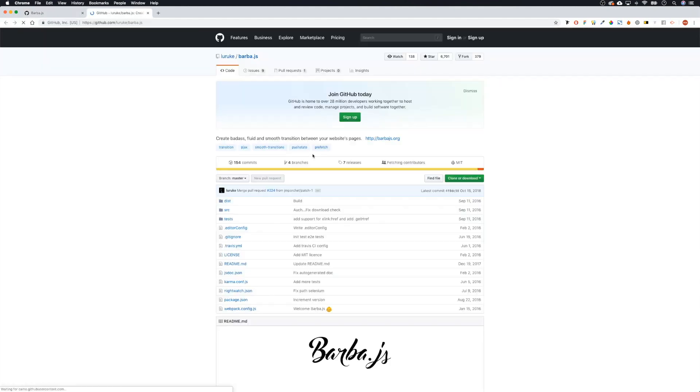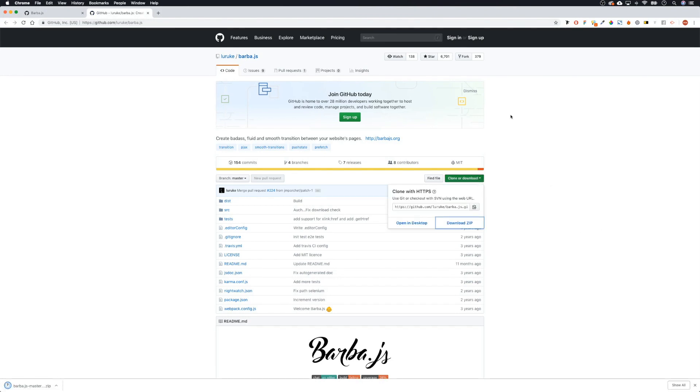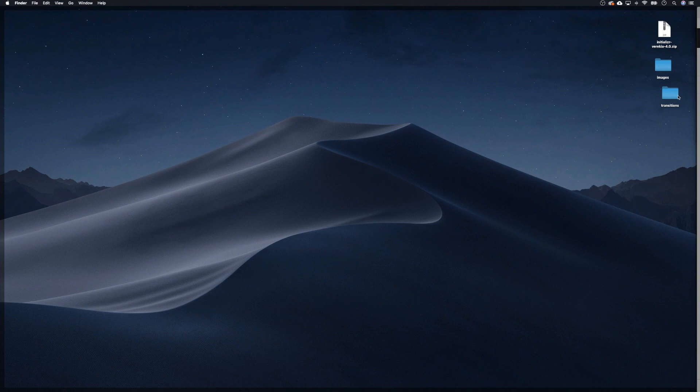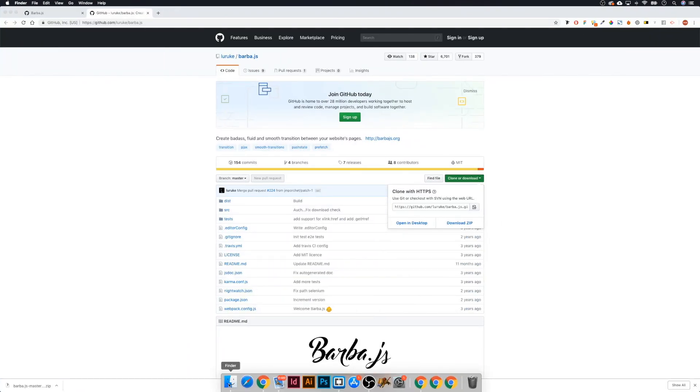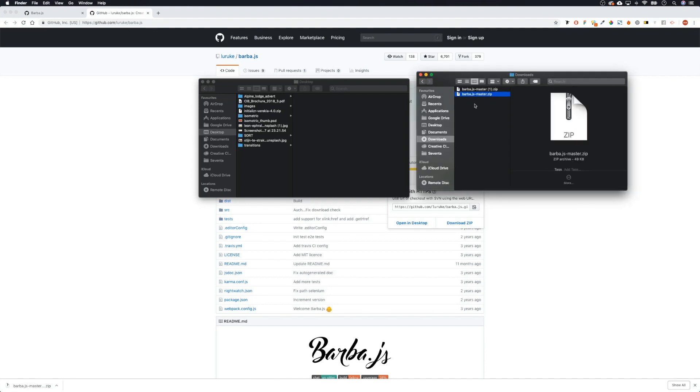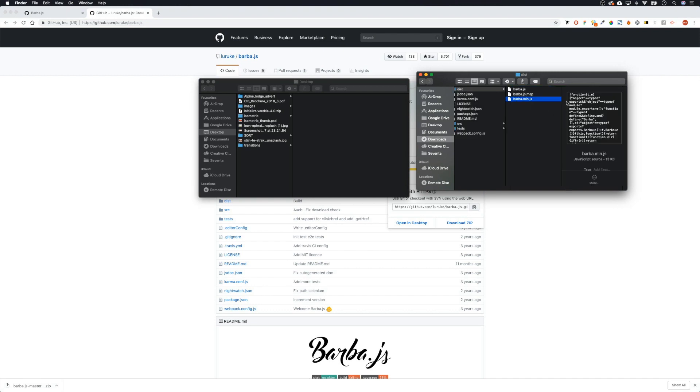Now we want to download the files, so we are going to go to GitHub here and click clone or download and download the zip file. Once that's downloaded we can go to our downloads folder, open that, and then go to the dist folder and find the barber.min.js.